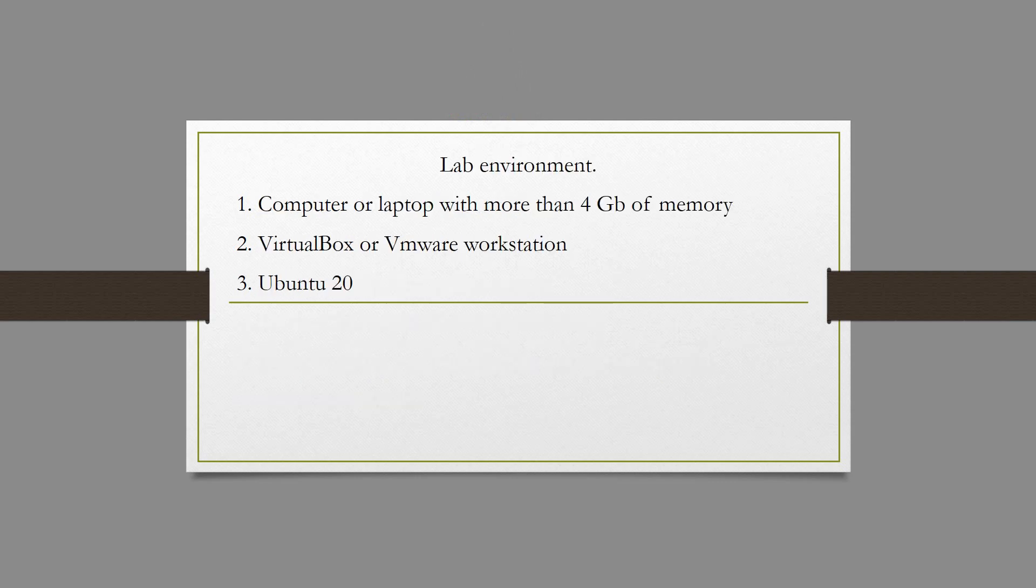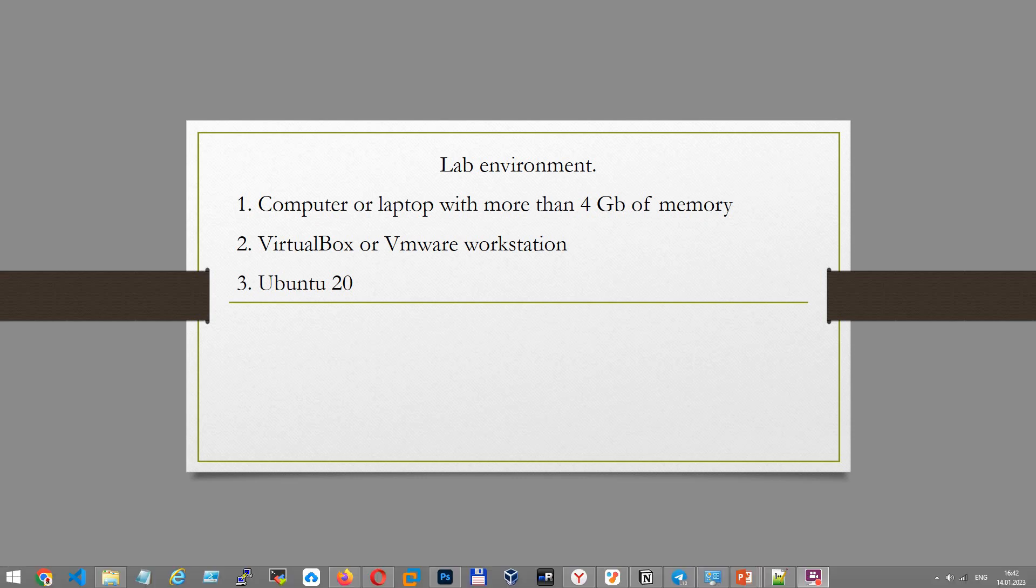For this lab you need a computer or laptop with more than 4 GB of RAM as well as VirtualBox or VMware Workstation and an installed virtual machine with the Ubuntu operating system.